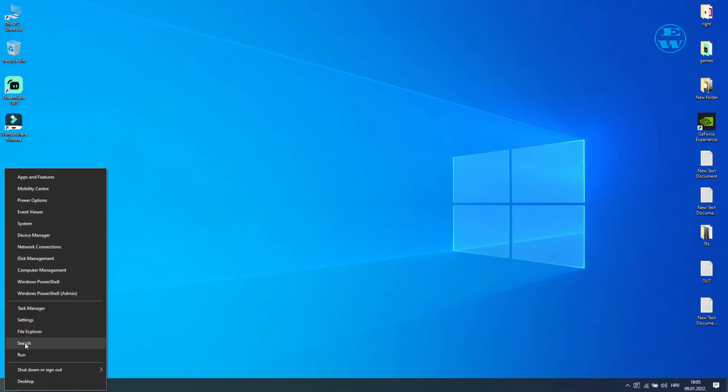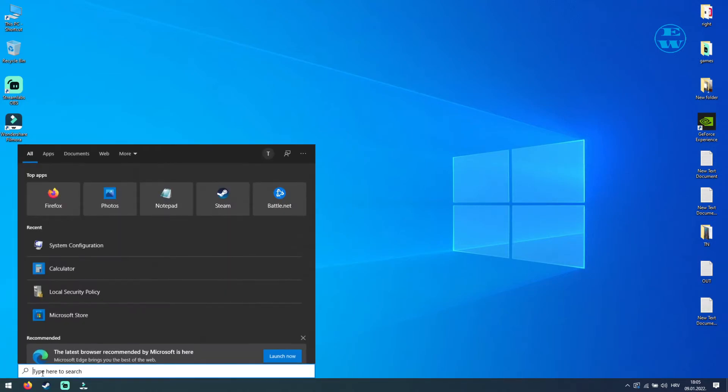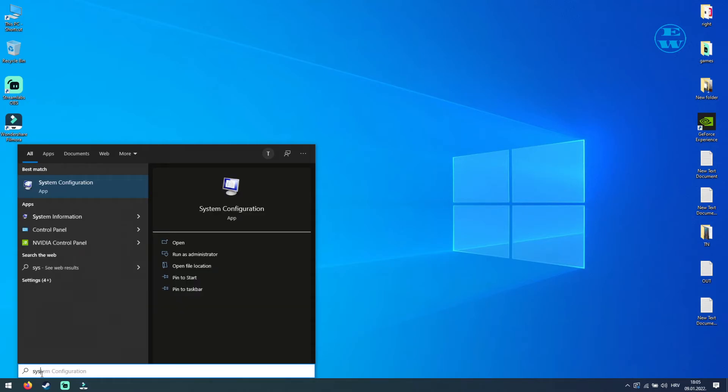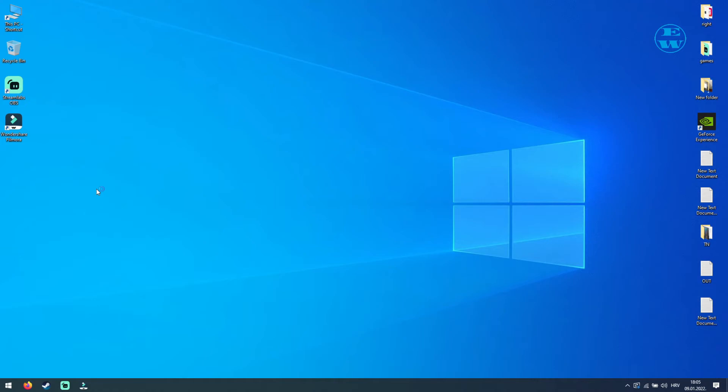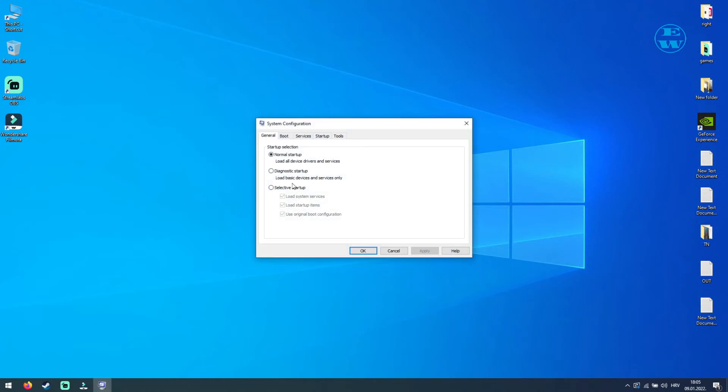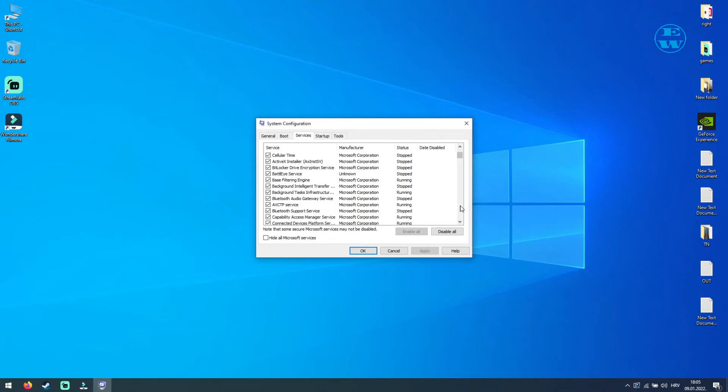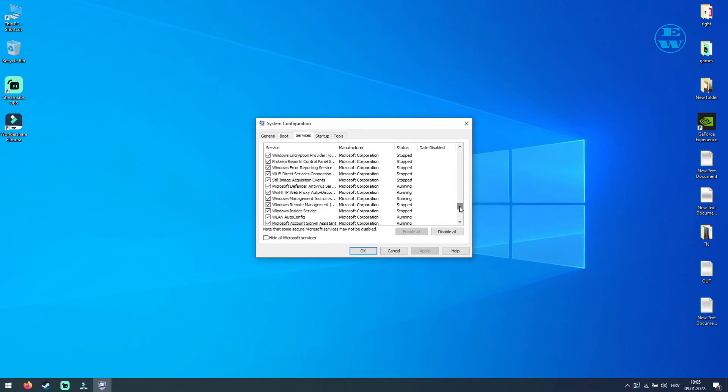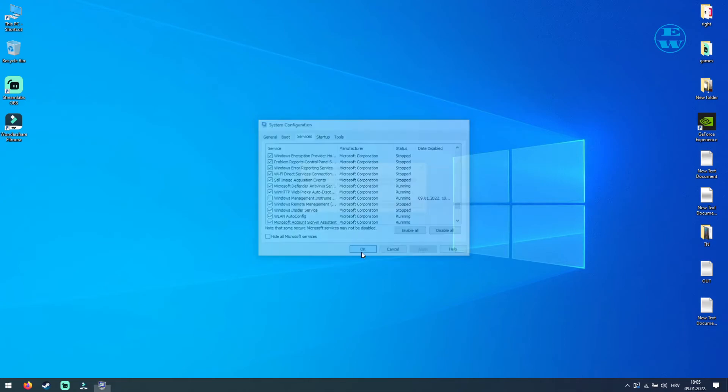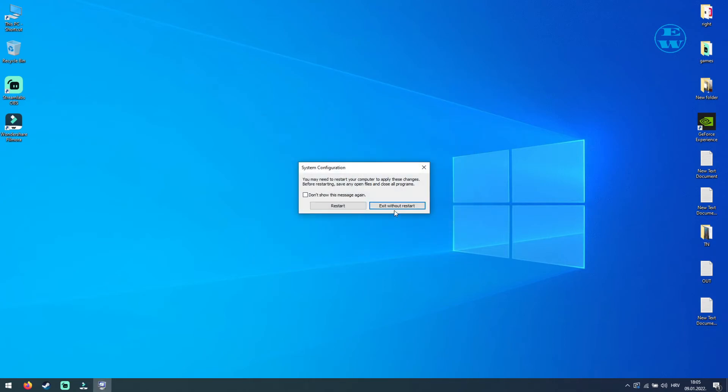Right click on your Start and select Search. In the search bar type System Configuration. Click on System Configuration and select Services up here. Make sure this box is not checked and search for Windows Management Instrumentation. When you find it, uncheck the box next to it and click Apply and then OK. Restart your computer and try to launch your CS:GO.